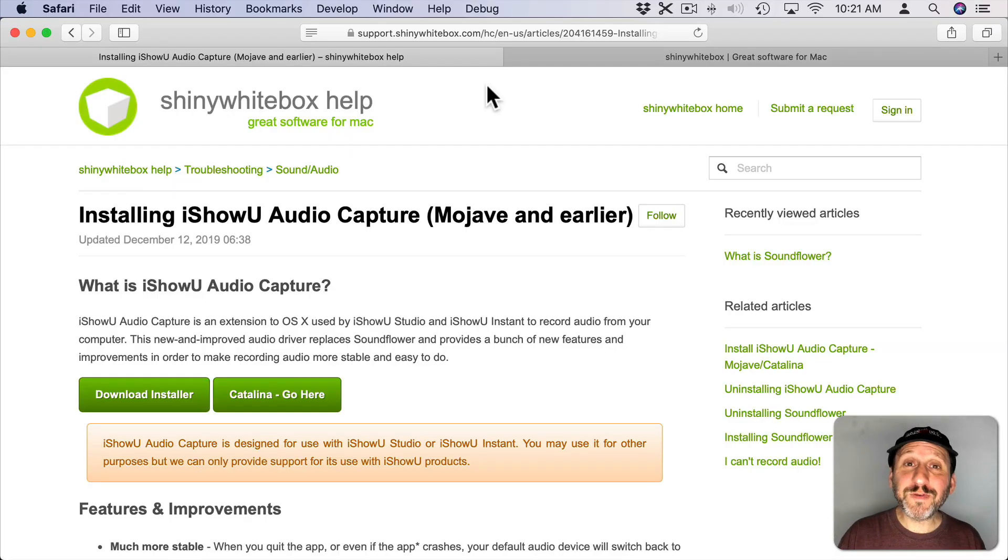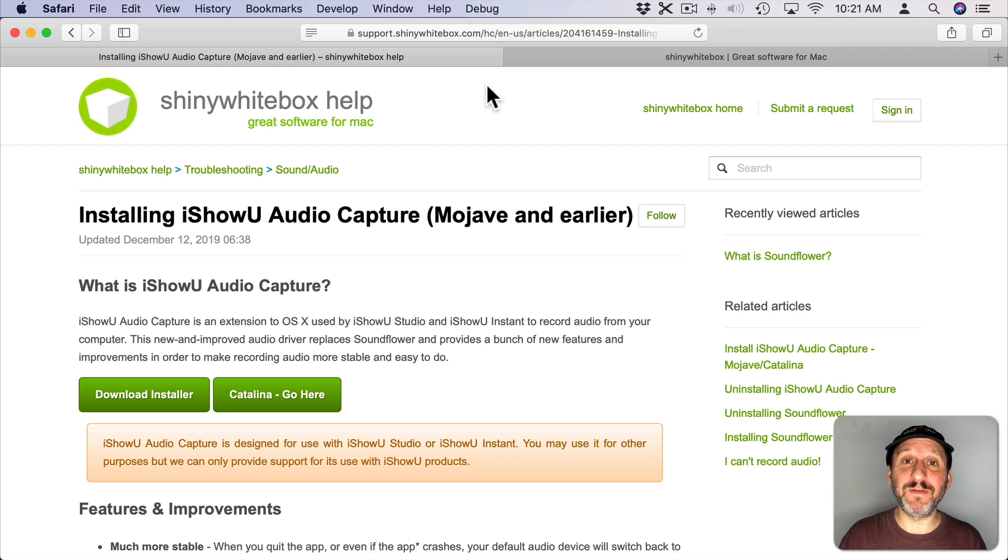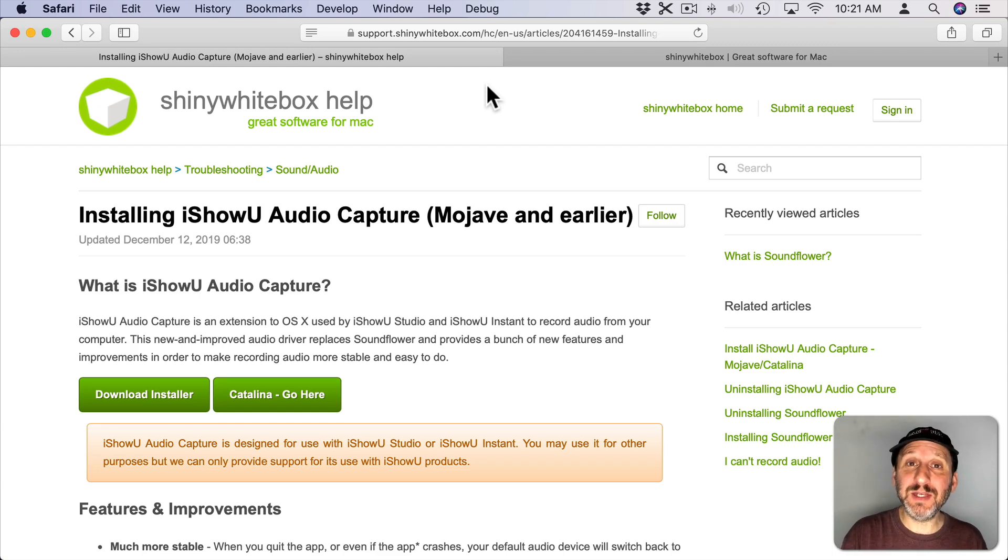So in order to record the audio of your Mac, you need a system extension that's going to take the audio output of your Mac and pipe it into your screen recording software.